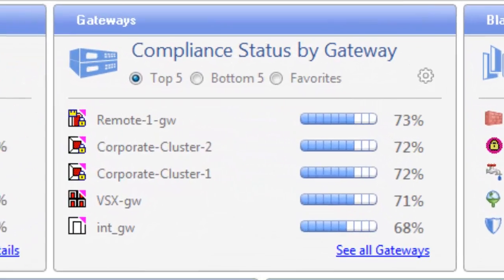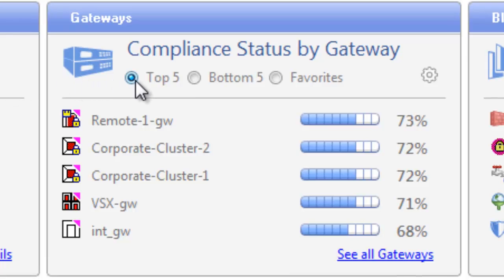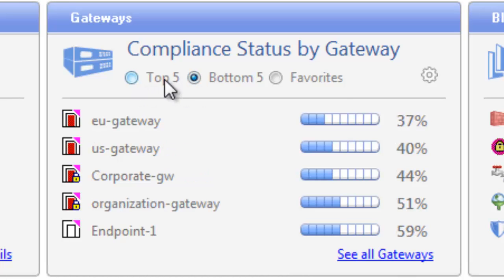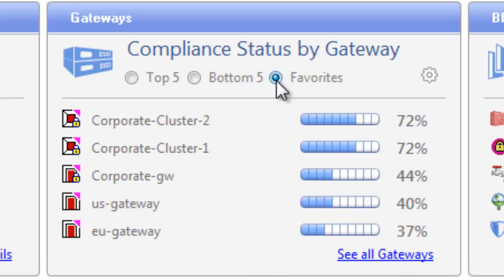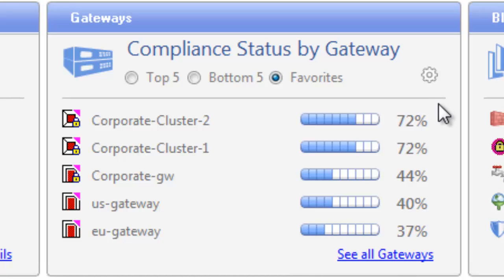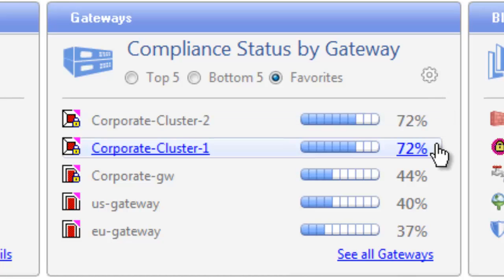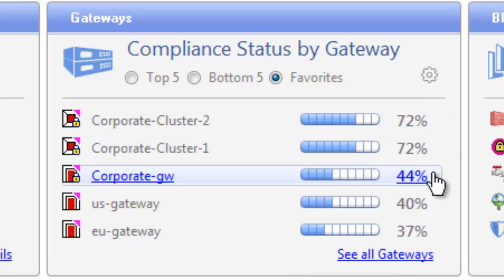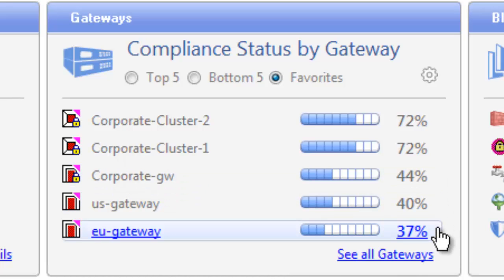The Gateway widget monitors compliance status by gateway. From this widget, you can view the gateways that are configured in the best or worst way according to Check Point's recommendations. You may also define up to five favorites, enabling you to view the five most important gateways for your organization at the same time. The percent that you see next to every gateway name reflects the weighted score or average of its performance against the security best practices.